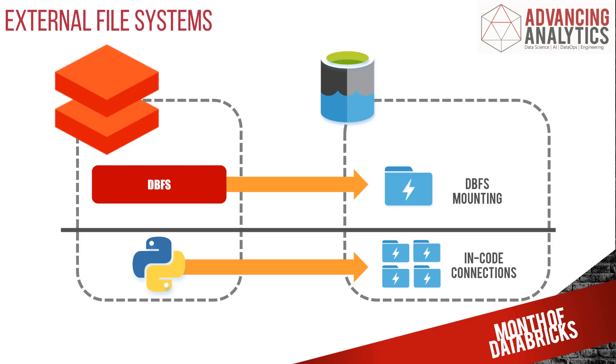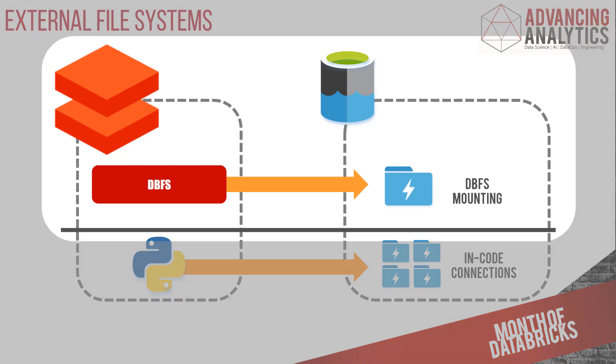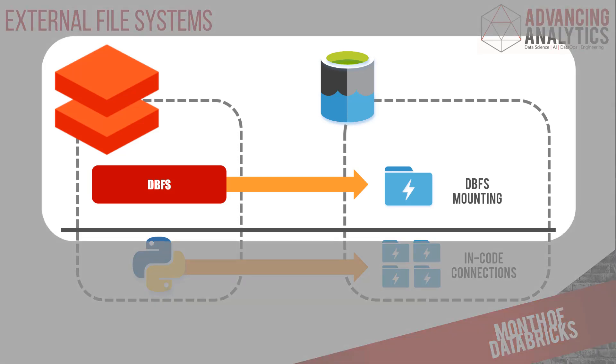What we're going to look at is actually doing the first one there, which is using a mount point to connect directly via DBFS straight into our Data Lake.